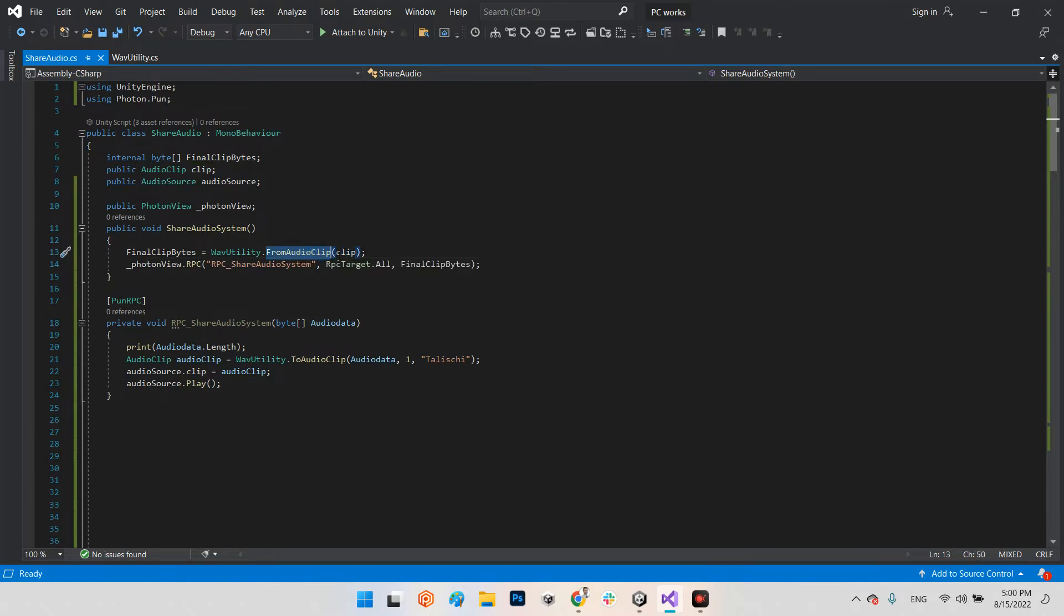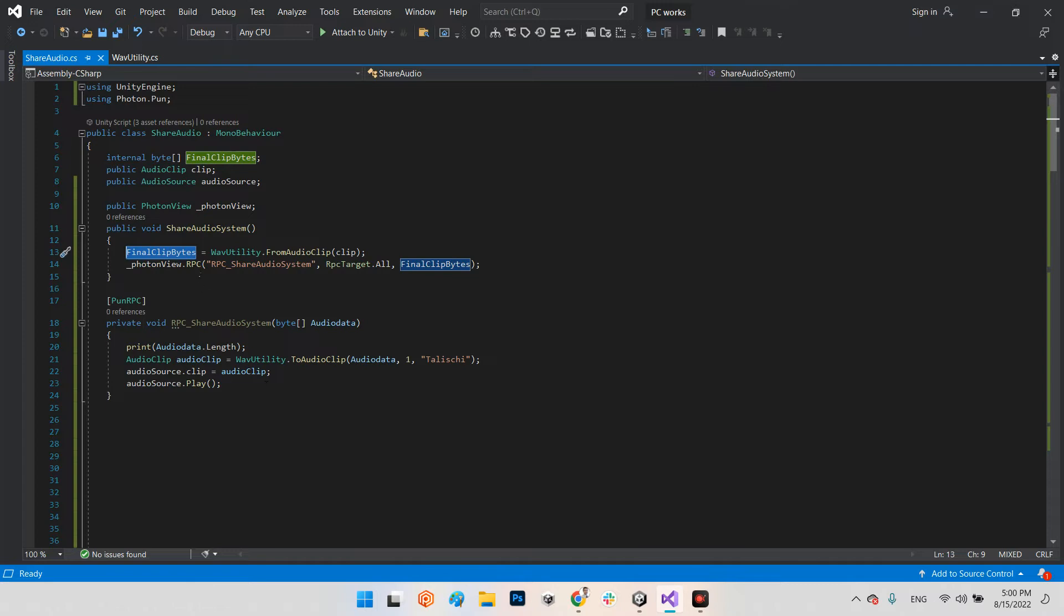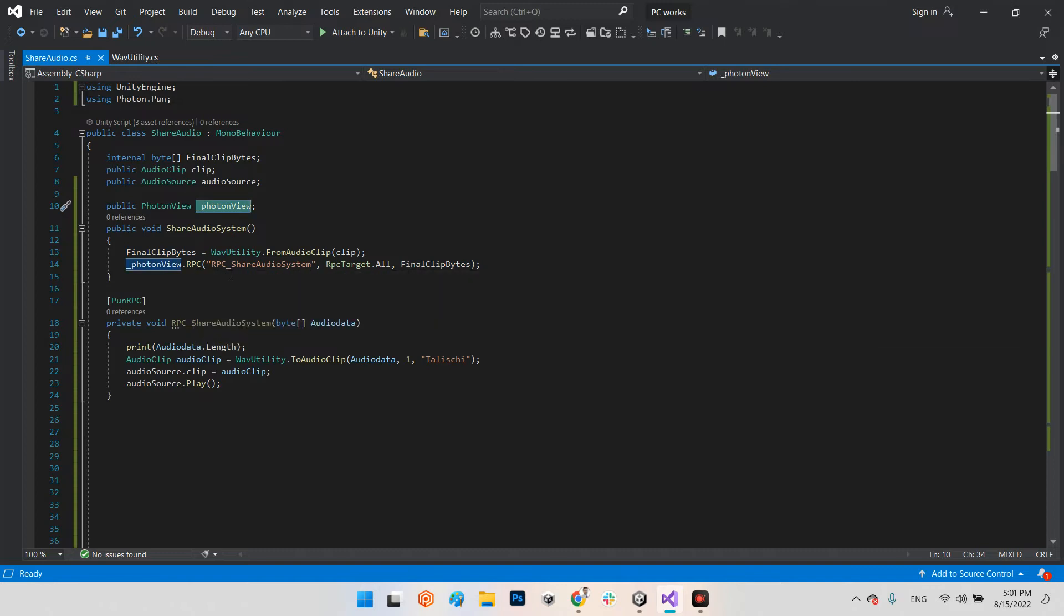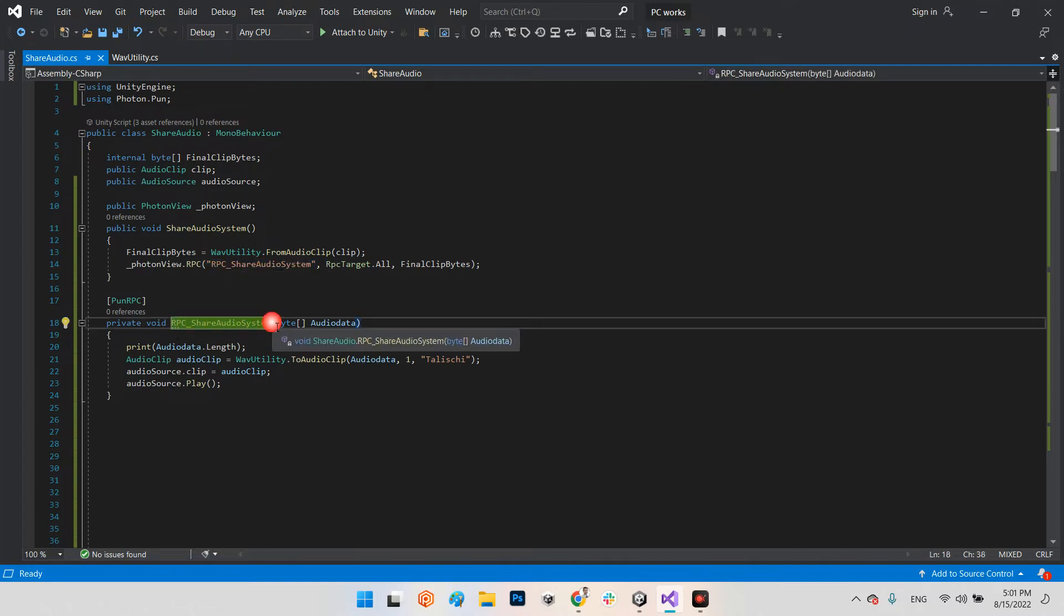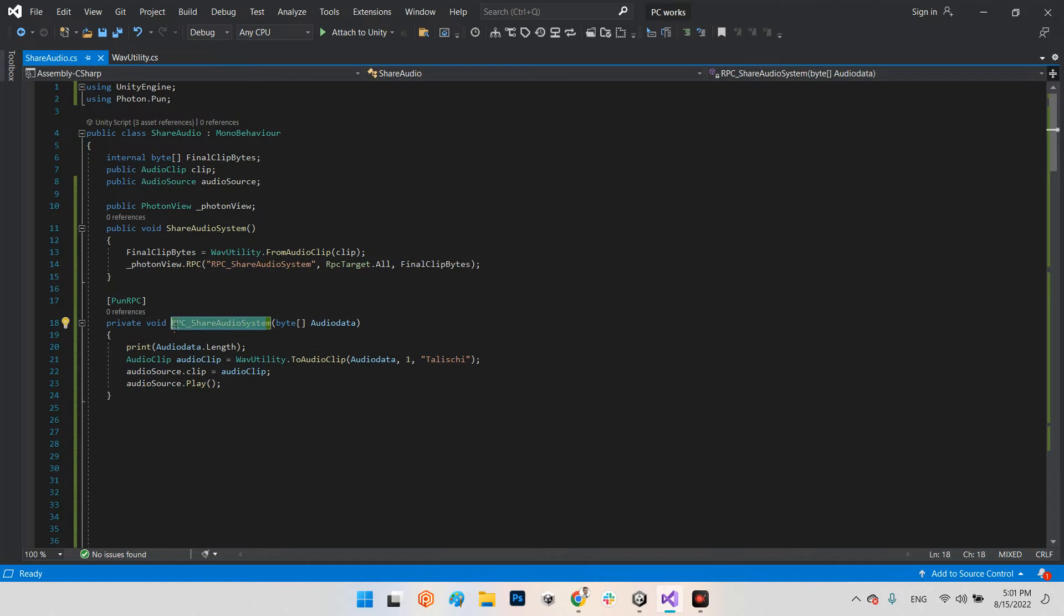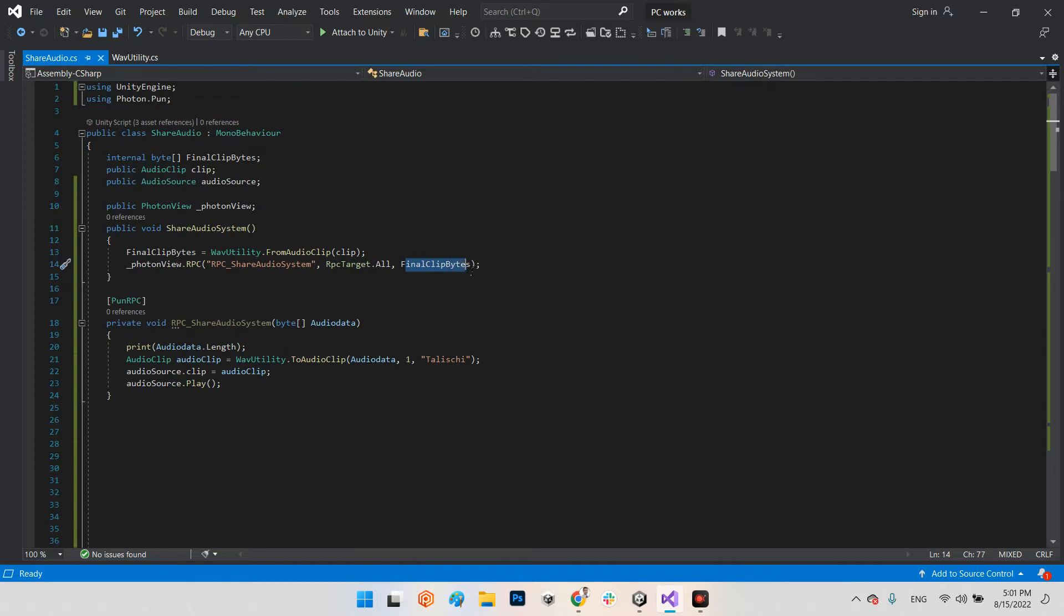This function tries to convert the audio clip and put the result as final clip bytes. After that we call this function: photonView.RPC - it has to be the exact name of this function, RPC share audio system. This is for receiving message. And this is our target of RPC, it's all, and finally our variable which we want to share: this array of bytes, final clip bytes.